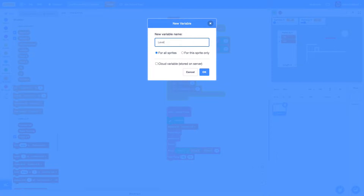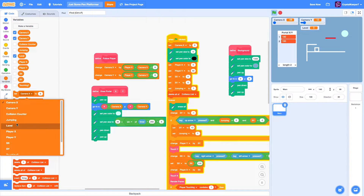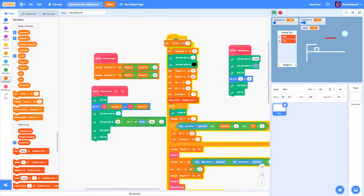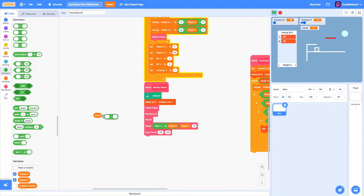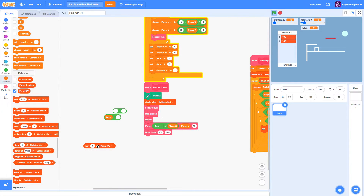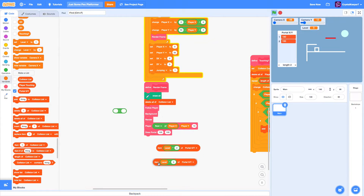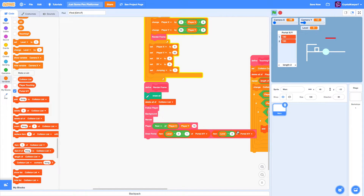This level variable will tell us what level we're on. We're going to want to set it to level 1 at the start. Now, back in render frame, we have to draw this portal at the position specified in the list by using this level value. We can take level times 2, use a minus block, and take item of portal XY. The item at level times 2 of portal XY will be the Y value, and to get the X value we must remove 1. Now we can see that our portal should be in the exact same spot, and when we re-click the green flag it goes right back to the same position.